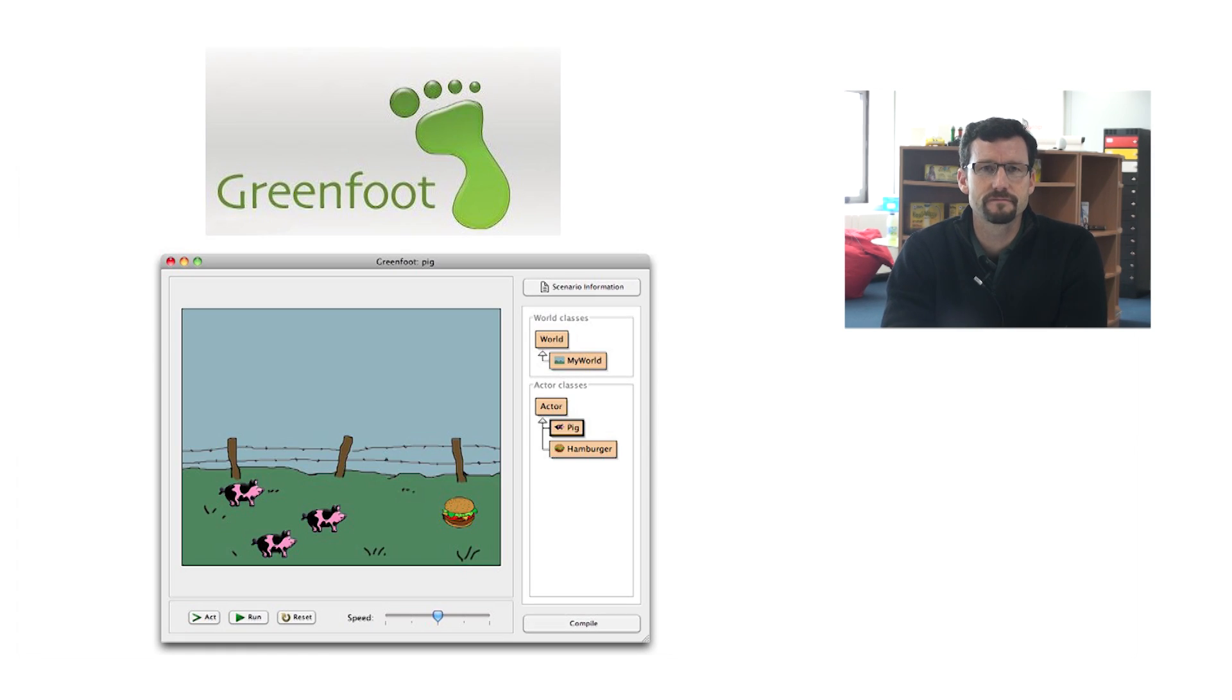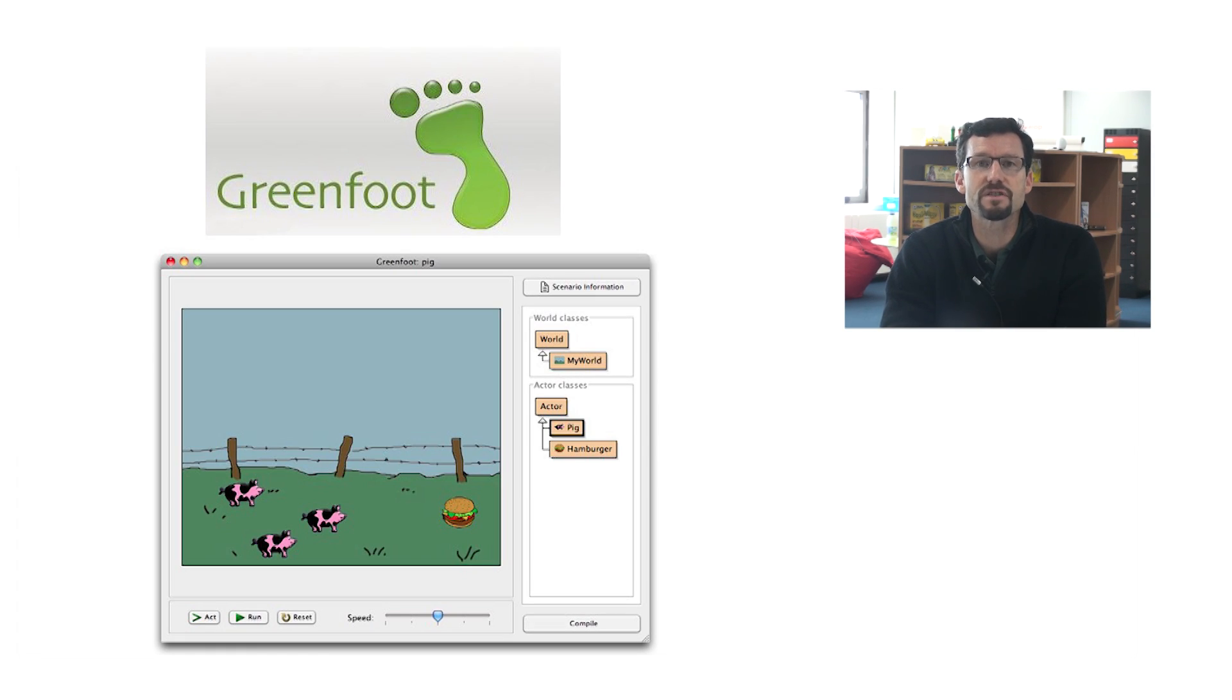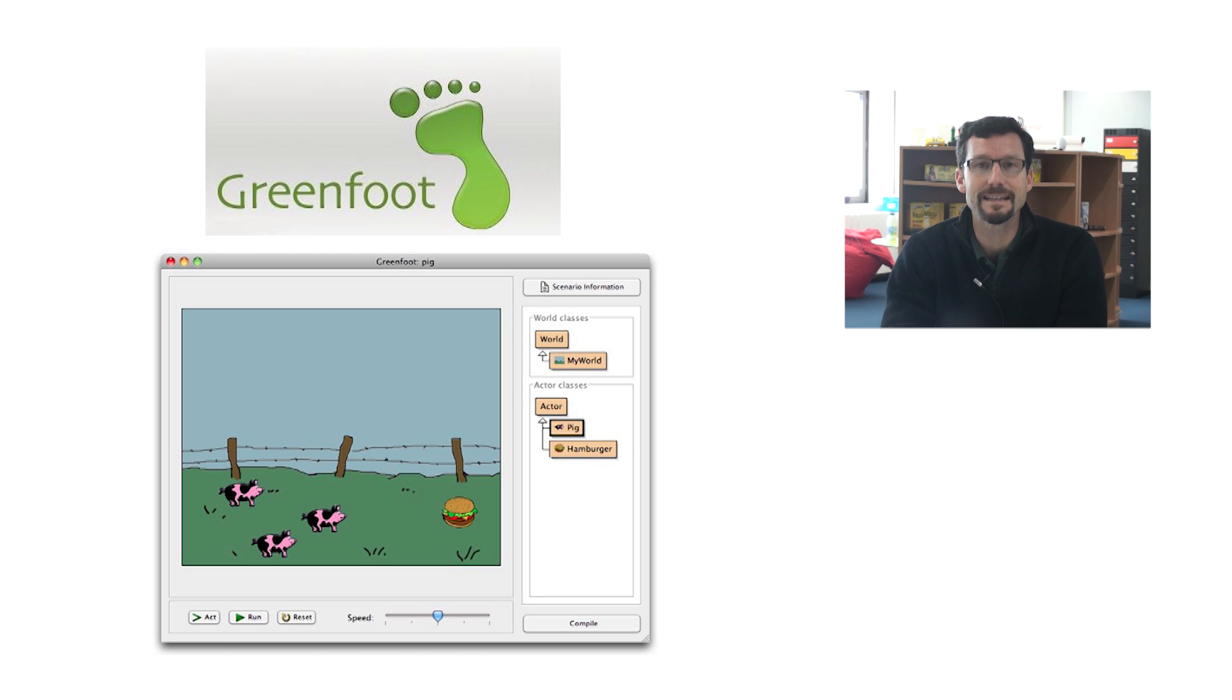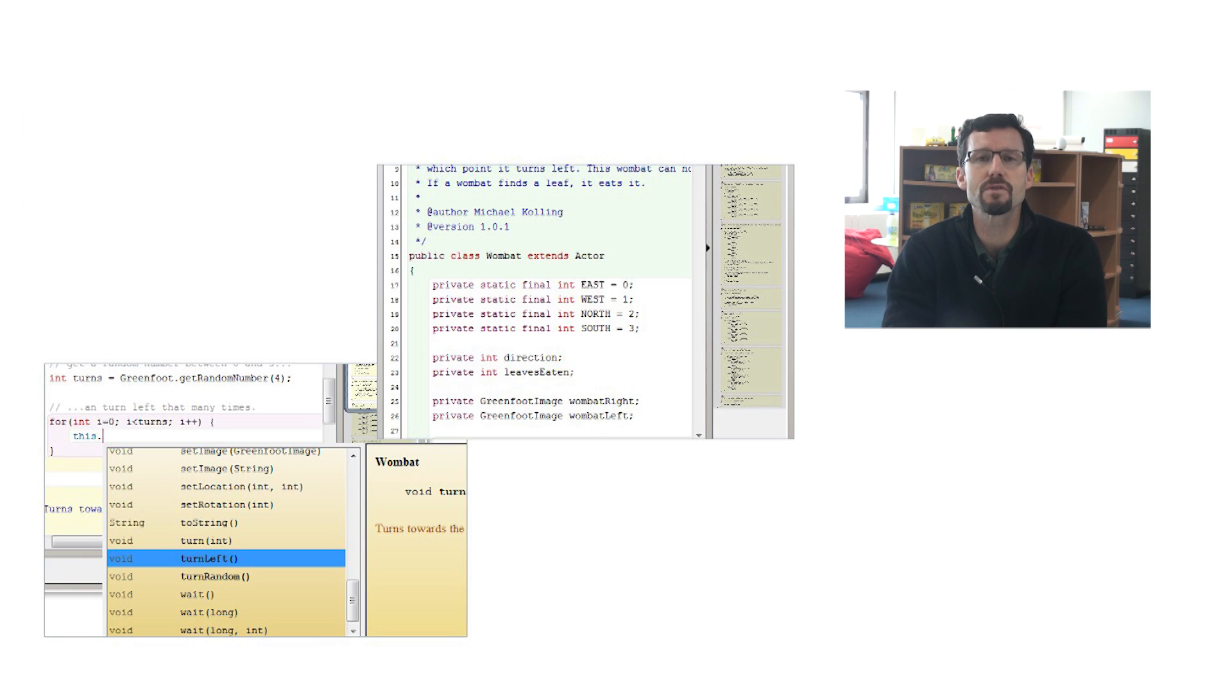Now onto Greenfoot. Greenfoot is free software developed by the University of Kent to teach Java in a fun and colorful way to students ages 14+. It is available for Windows, Mac, and Linux. As a programming tool, it goes one step further than Alice and actually requires students to type real Java code.